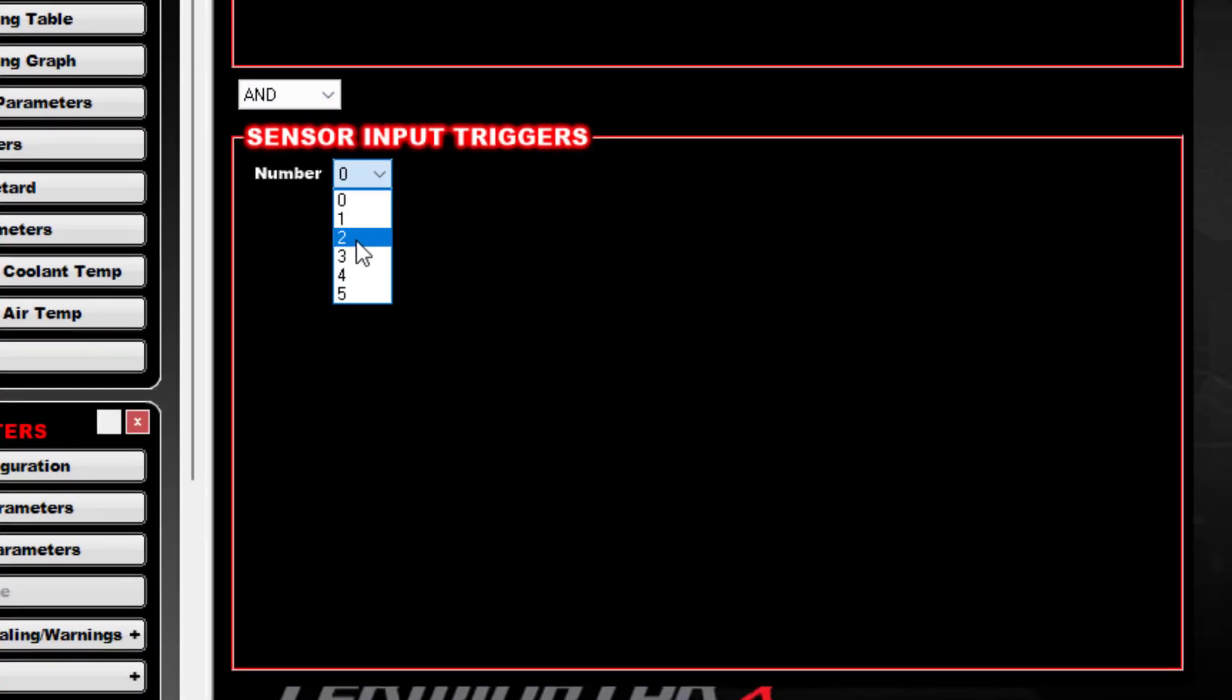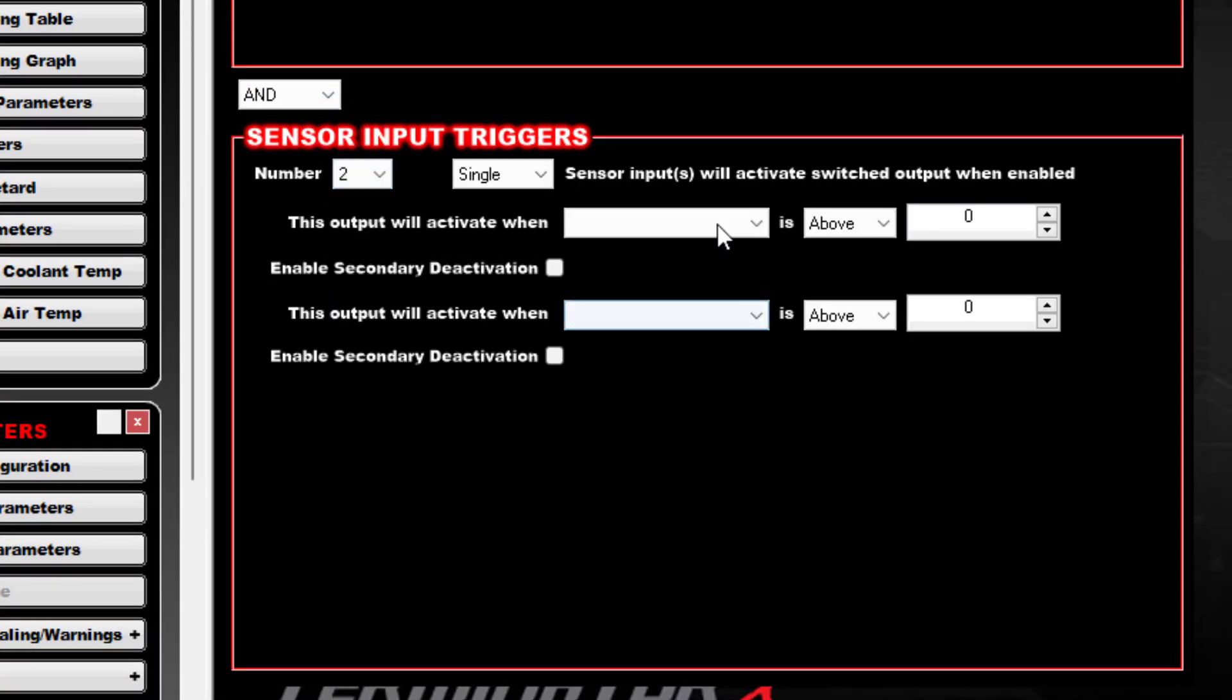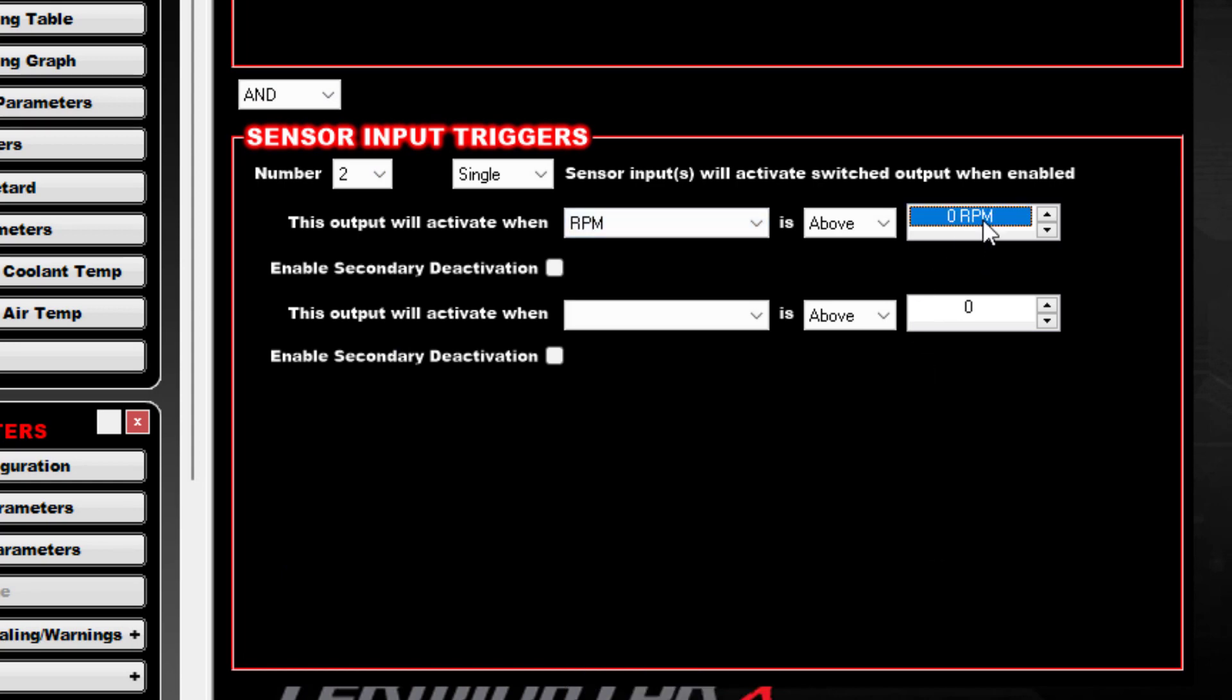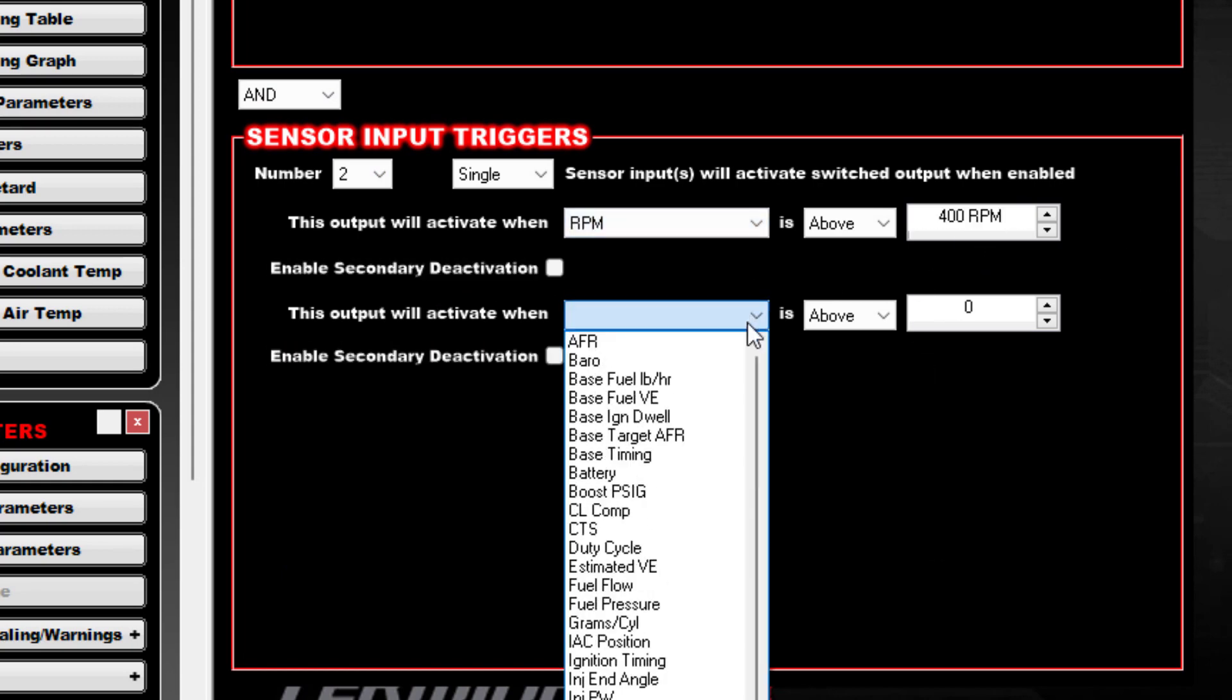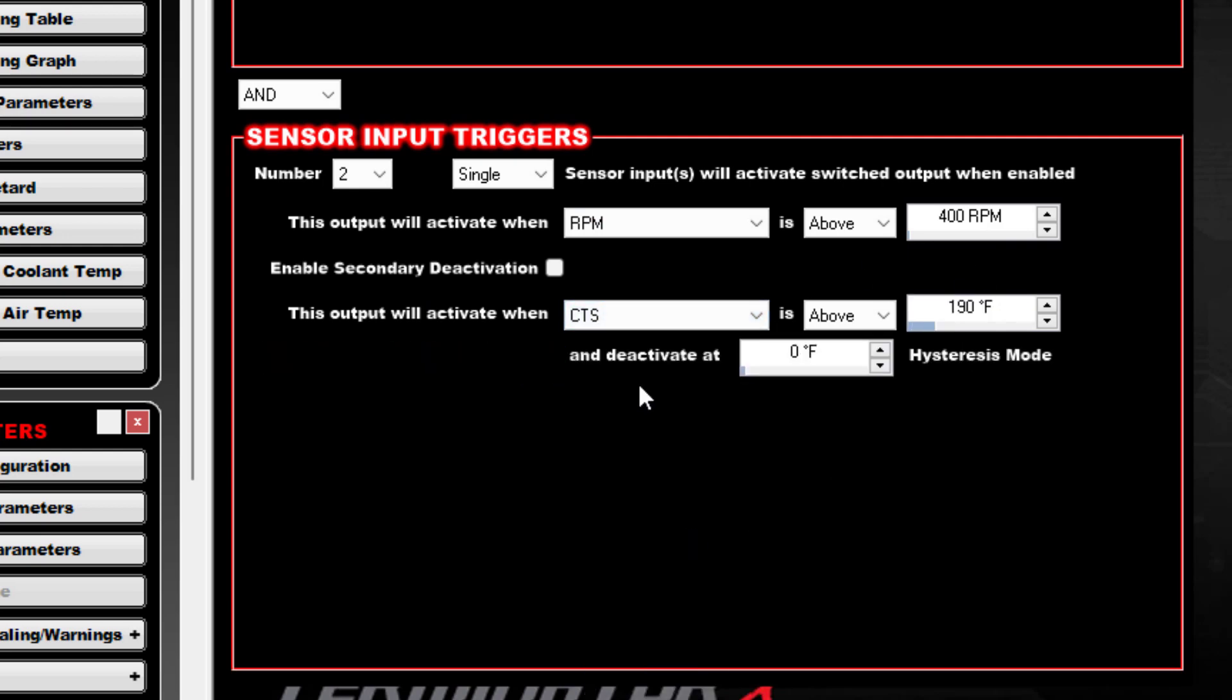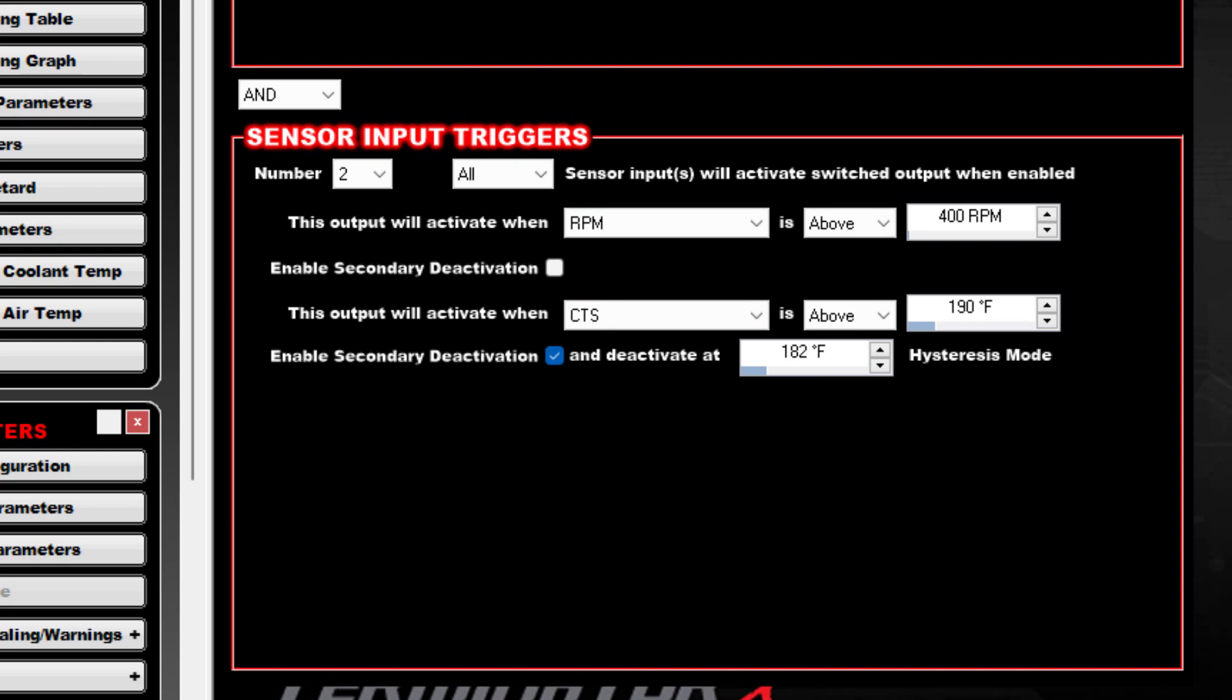We're going to set this to two. We'll set the RPM above 400, and we'll set the coolant temp for this one a little bit higher. We'll just say 190 and kick it back off if the temps fall back below 182. Set this to All also. So this gets us at least to that point where you've kind of done what the factory logic is doing with one exception.